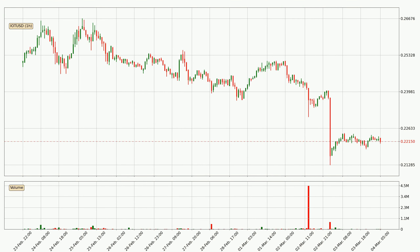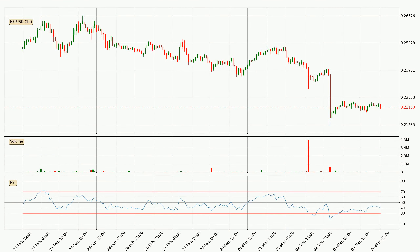Looking at the IOTA hourly time frame, the price moved only slightly to the downside with around 0.4% in the last 24 hours, with a current price of 22.1 cents. Moving to the hourly relative strength index, the current hourly RSI is at 40, so there are currently no signs of the crypto being overbought or oversold.